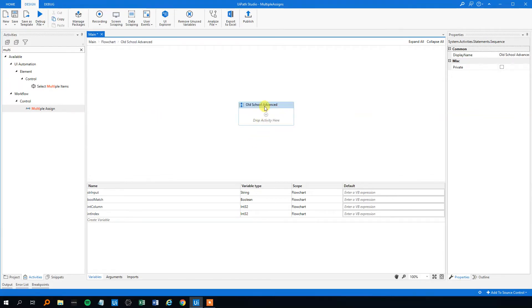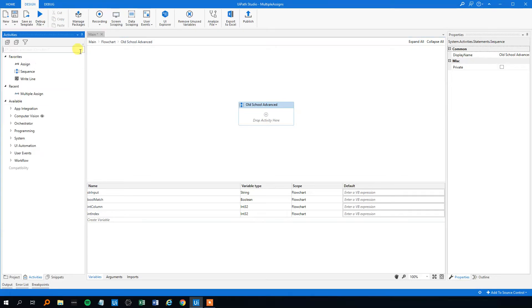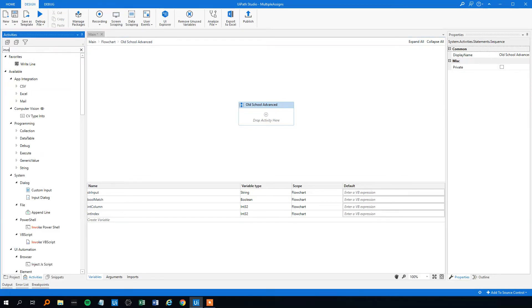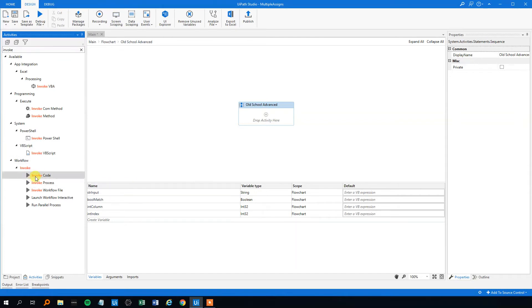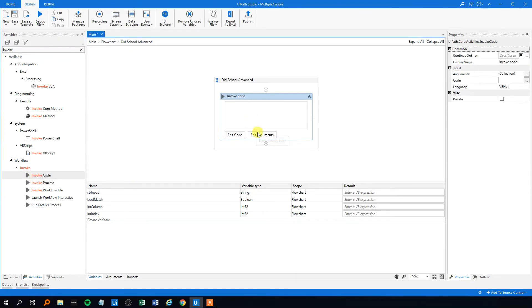And the activity we want to use here, that's the invoke code. Here. Drag that in.